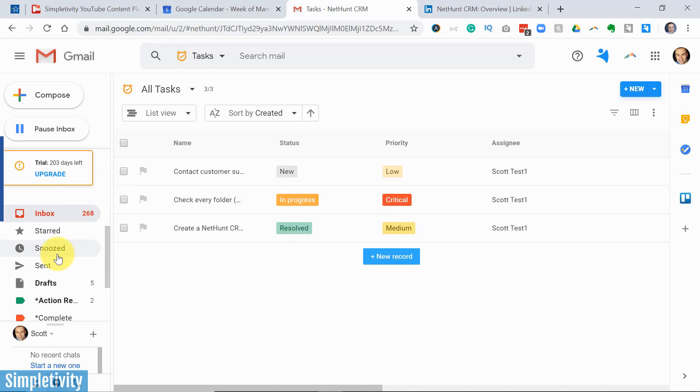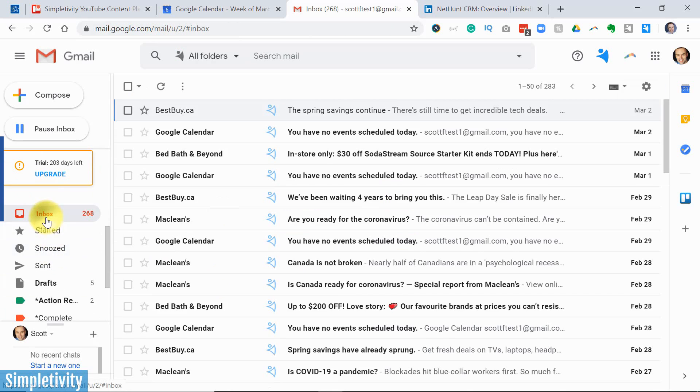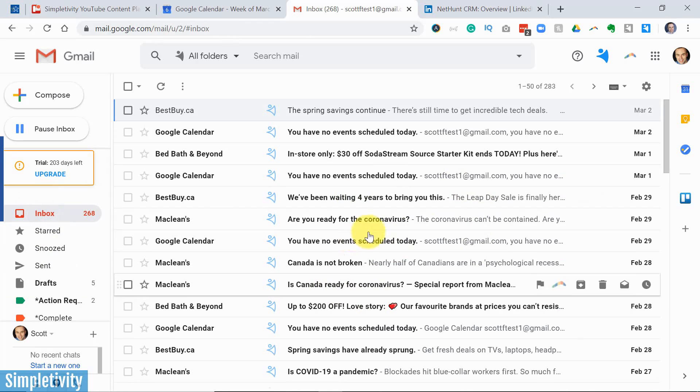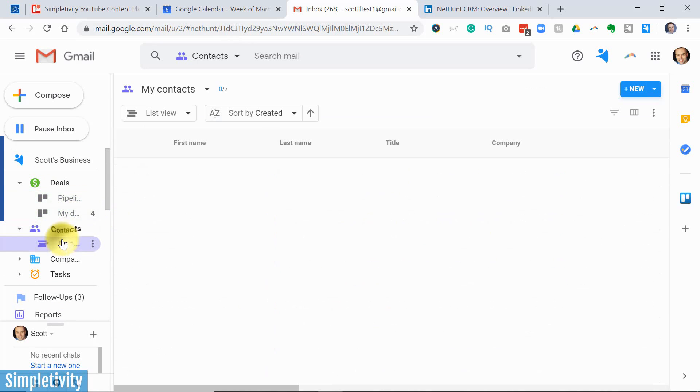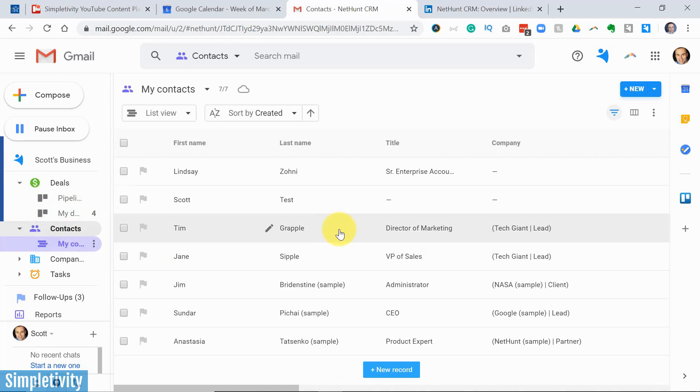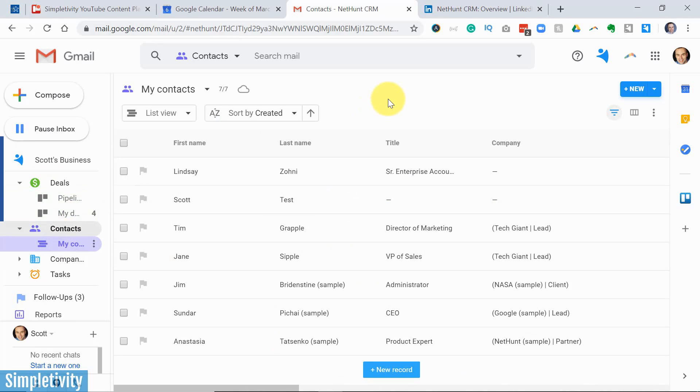Whenever I want to go back, I just click on inbox and I'm back to my regular inbox. But I've got all this CRM information right here at my fingertips. Now, if you want a full review of the NetHunt CRM system, I'll leave a link in the description below.